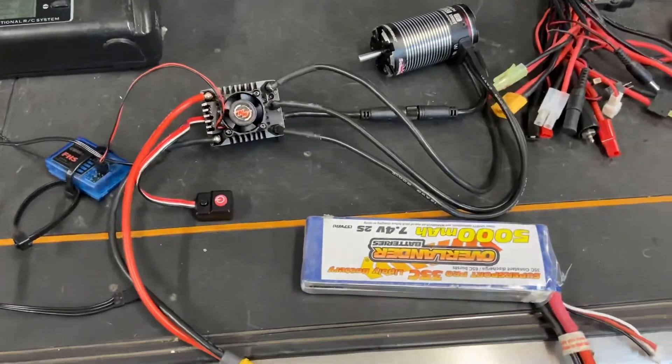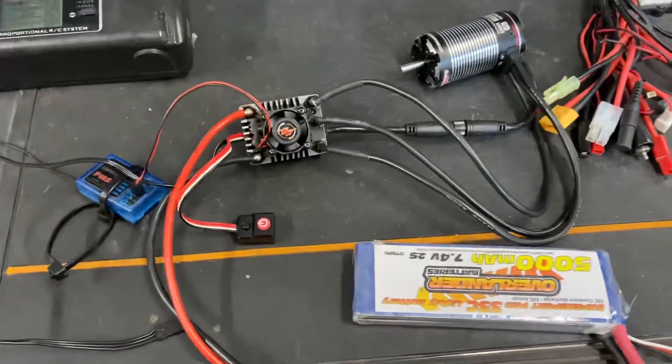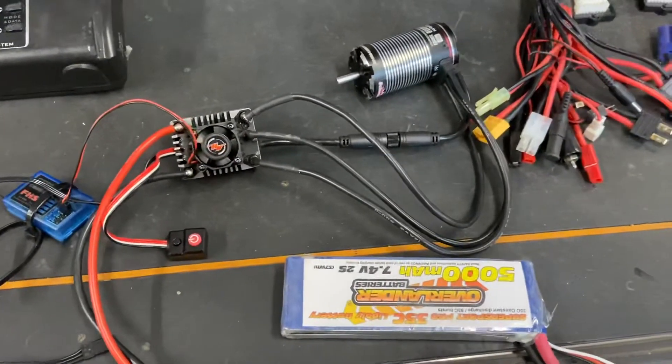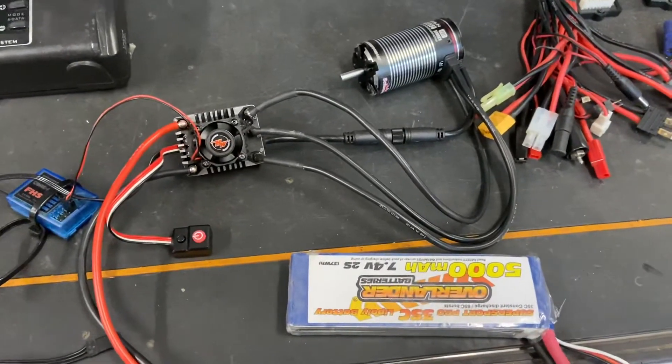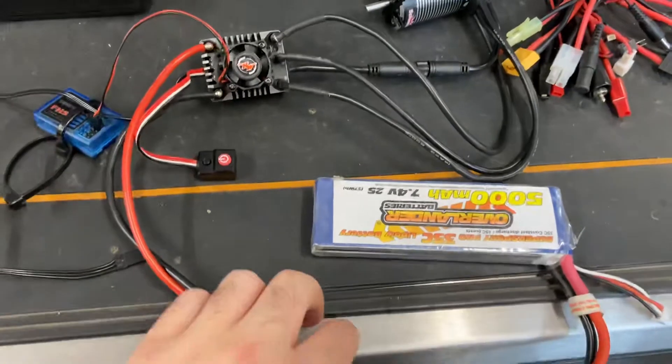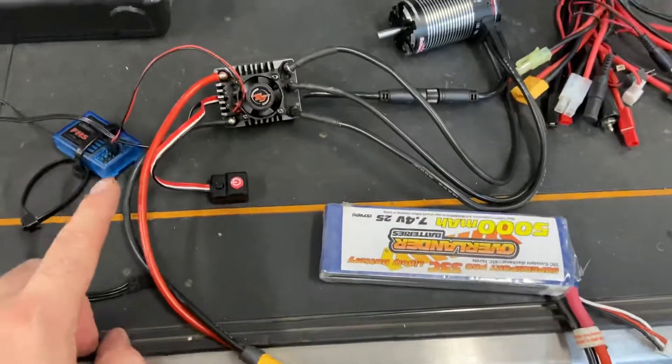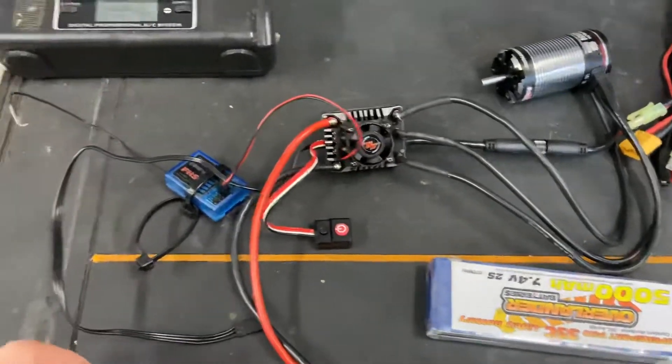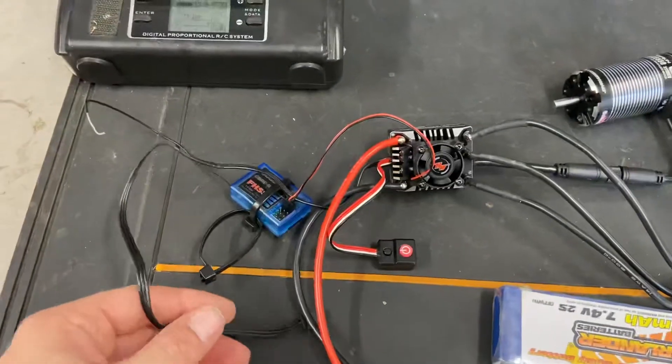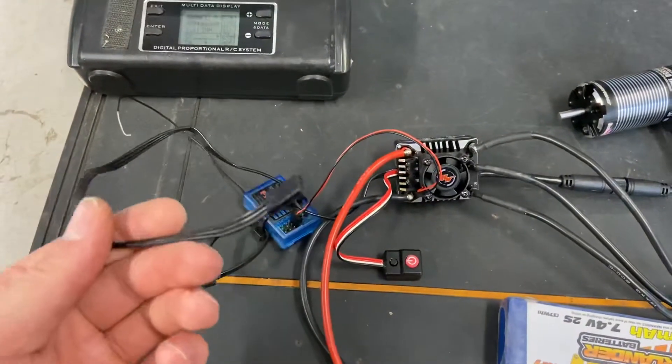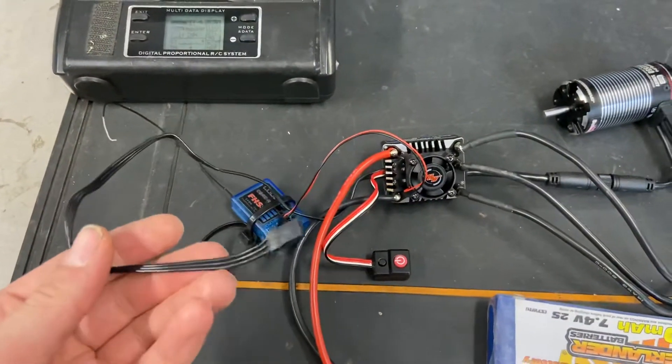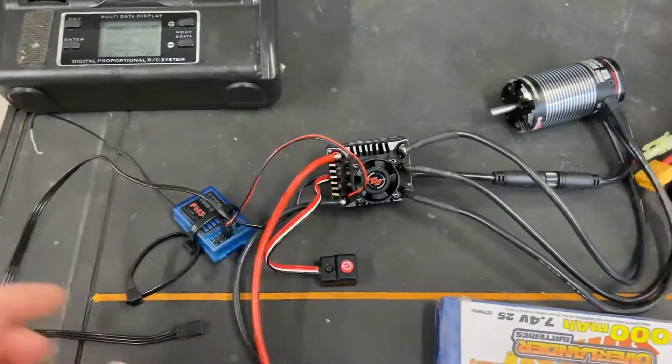So first thing to do is a motor calibration. To do that you need your battery plugged into the ESC. The main wire that goes to the receiver unplugged.